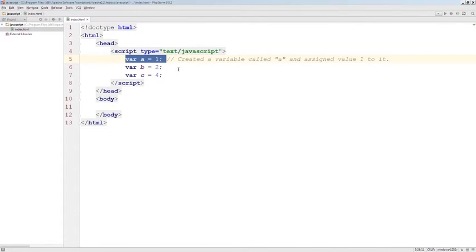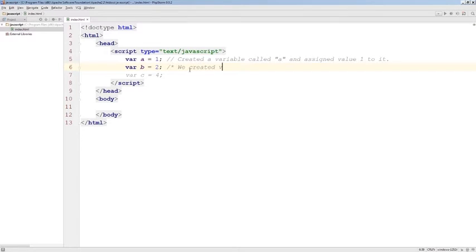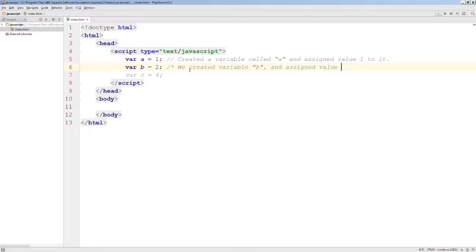But there's also a second format for adding comments. And it starts with a slash and a star, and it works exactly in the same way. For example, we created variable b and assigned value two to it.